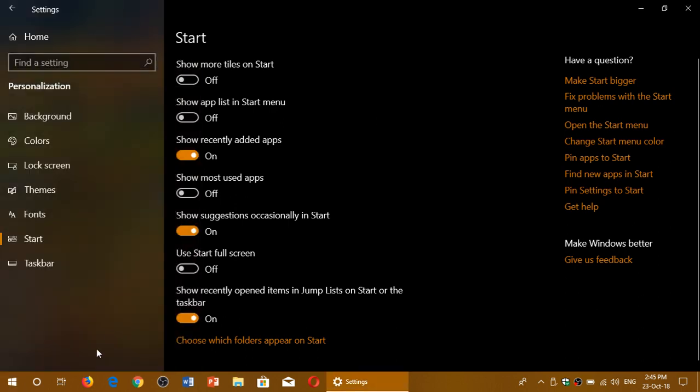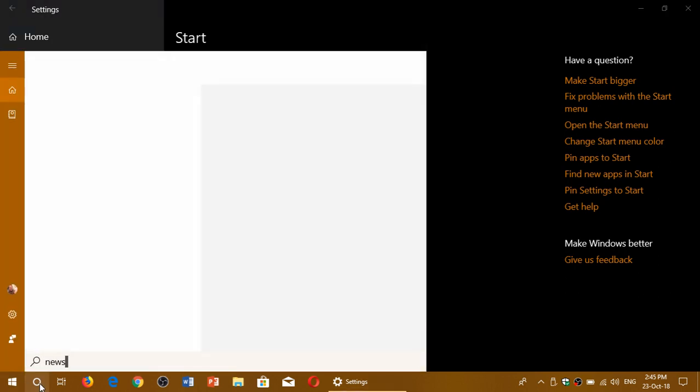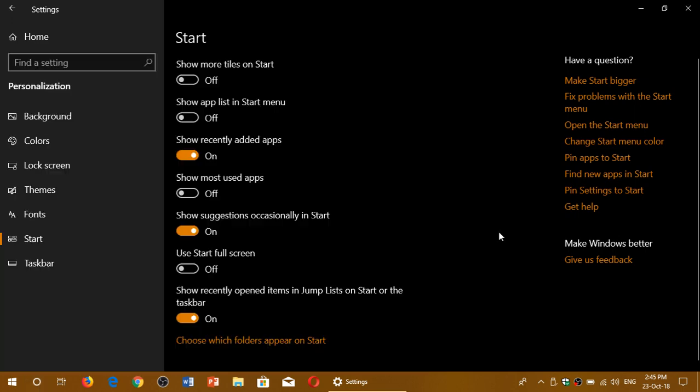Of course you don't necessarily need that because you can also search for an app. Like for example if you want to have the news app, here goes Microsoft News. You type whatever app you're searching in the Cortana search box.